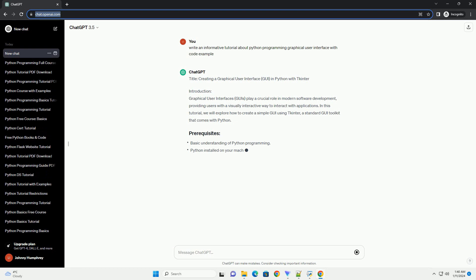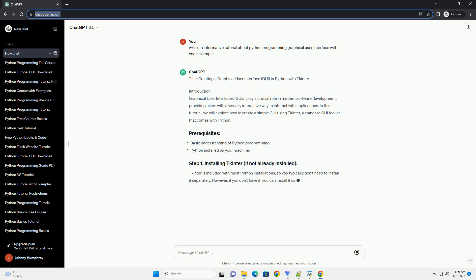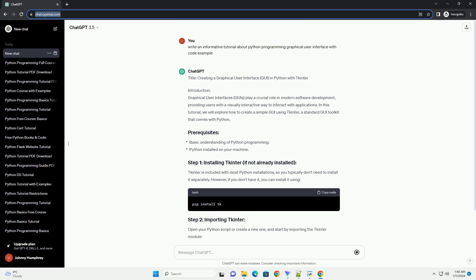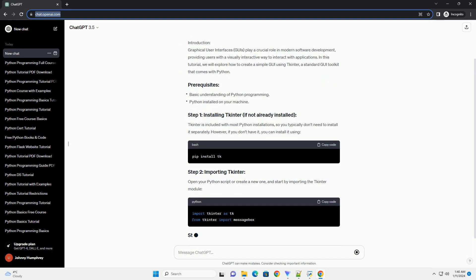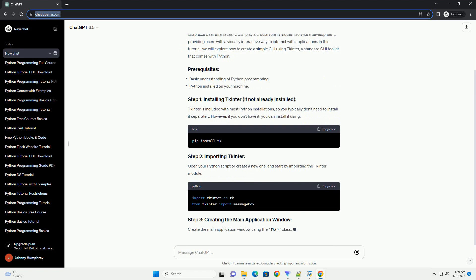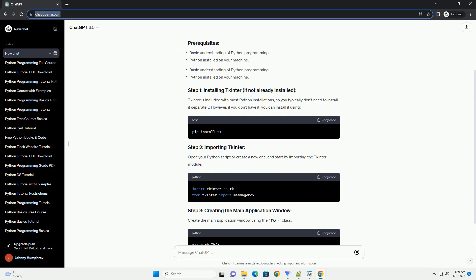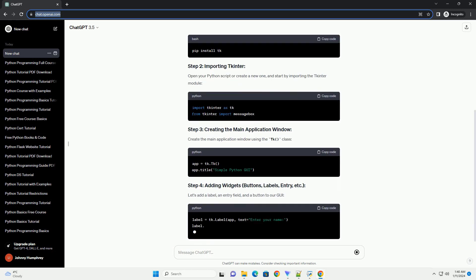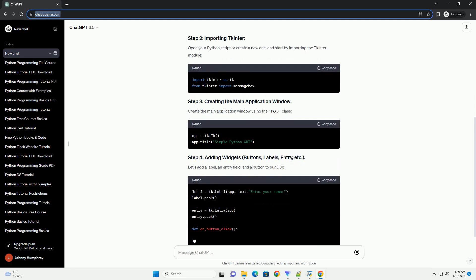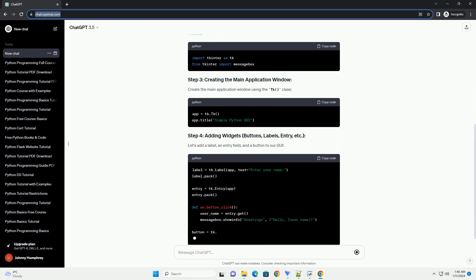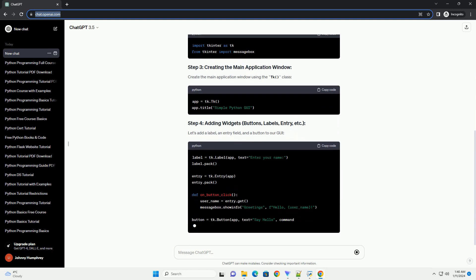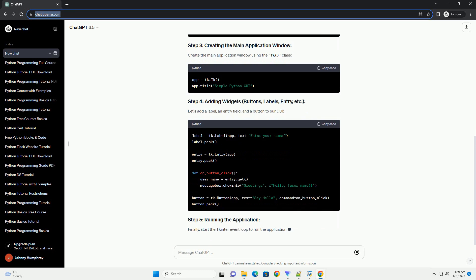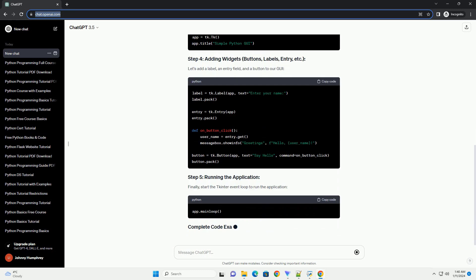Introduction. Graphical User Interfaces (GUIs) play a crucial role in modern software development, providing users with a visually interactive way to interact with applications. In this tutorial, we will explore how to create a simple GUI using TKinter, a standard GUI toolkit that comes with Python.